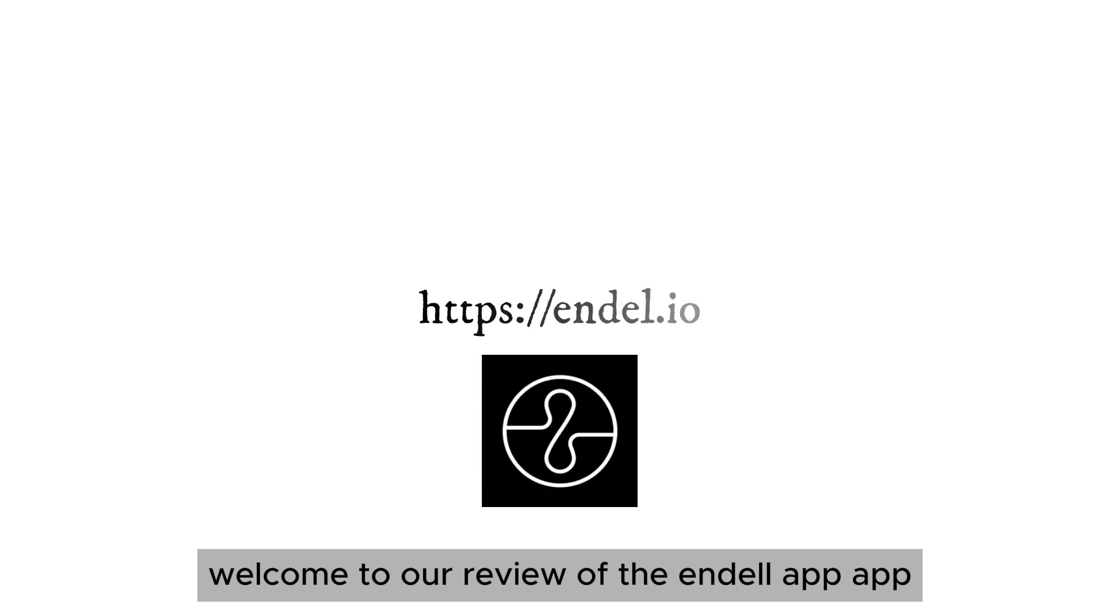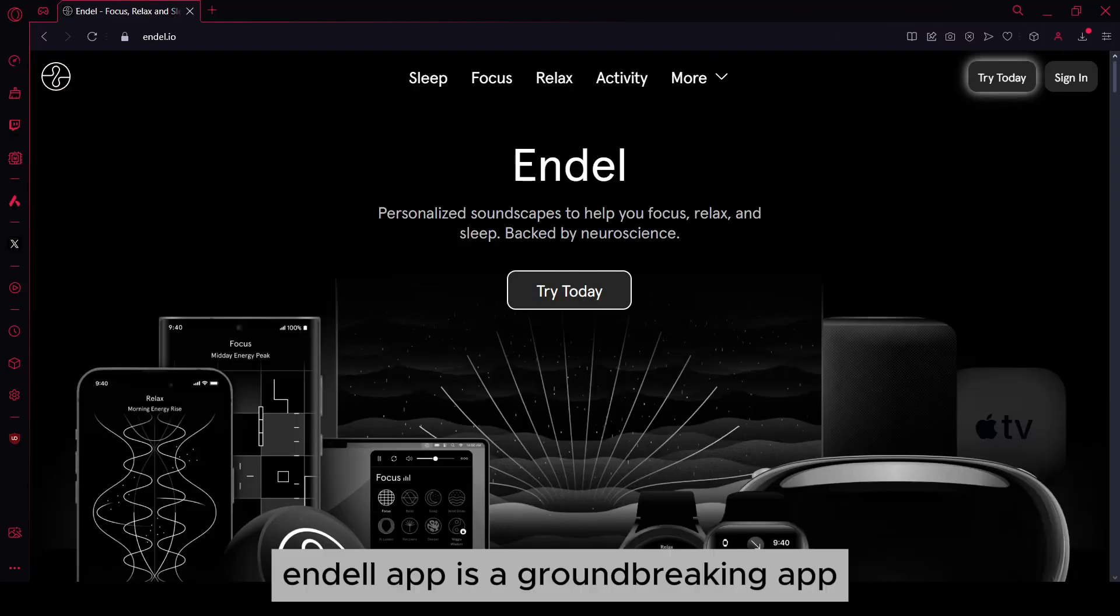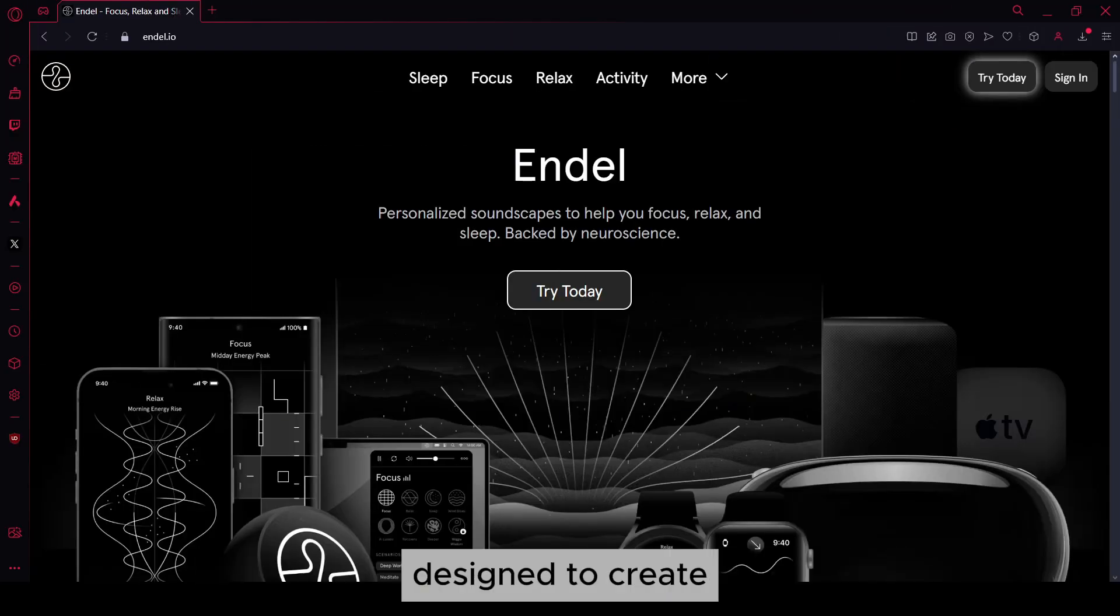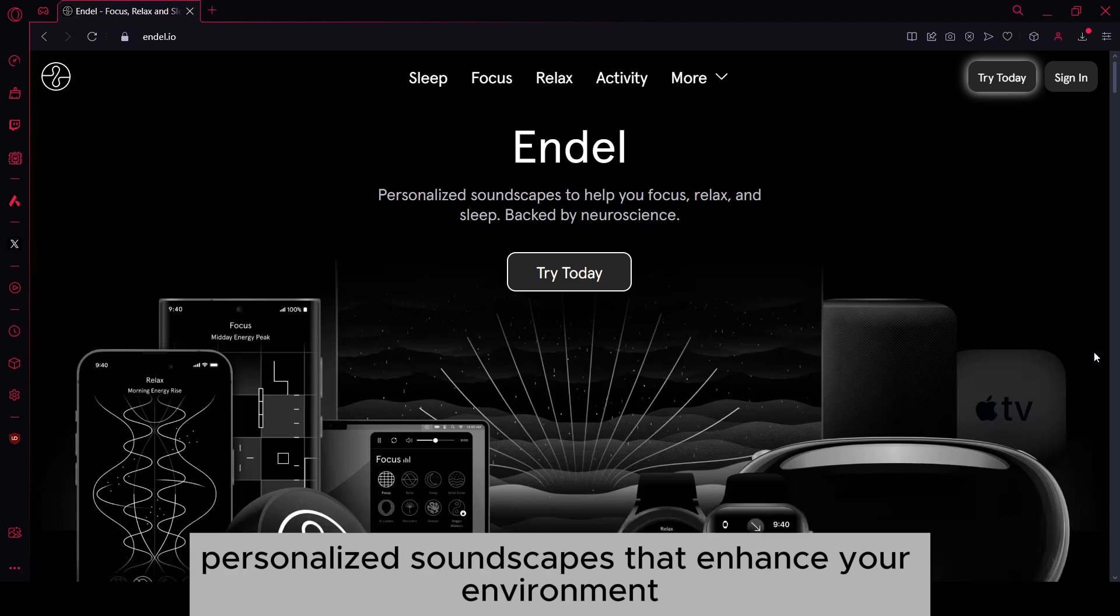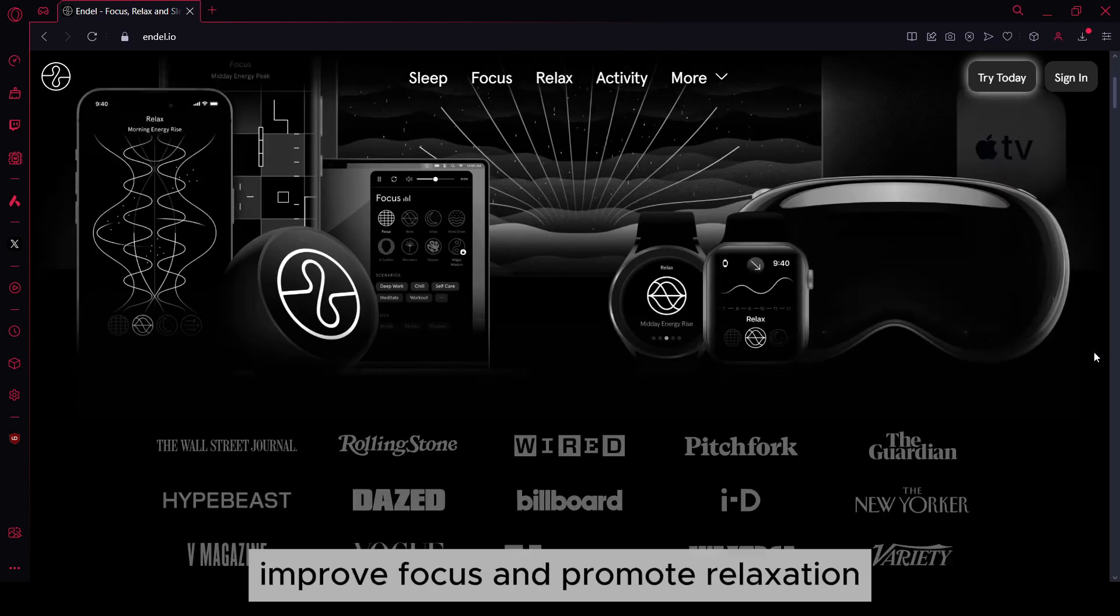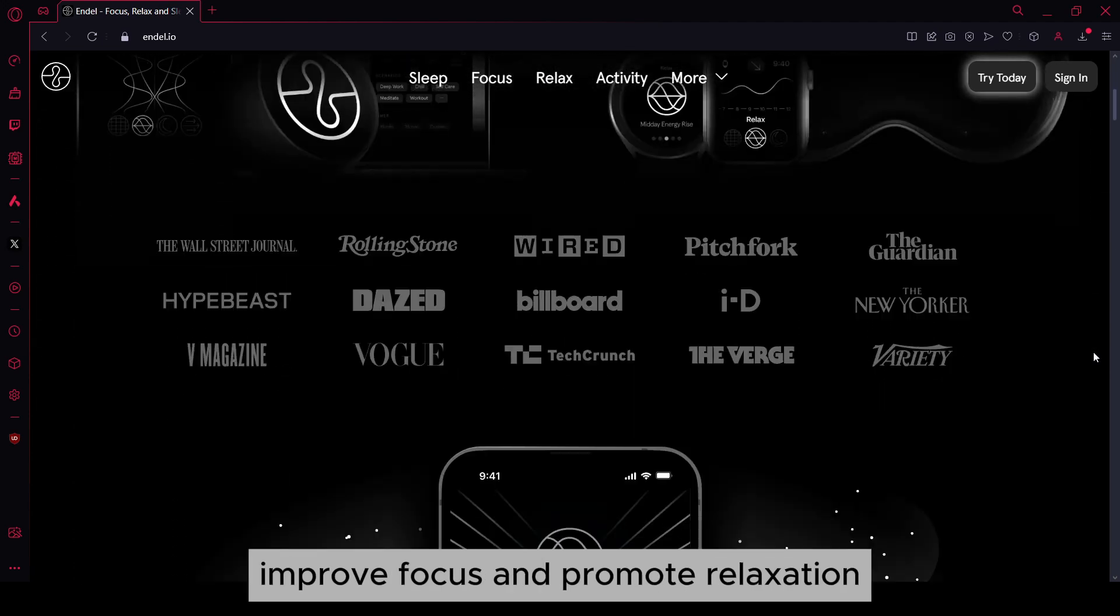Welcome to our review of the Endel app. Endel is a groundbreaking app designed to create personalized soundscapes that enhance your environment, improve focus, and promote relaxation.